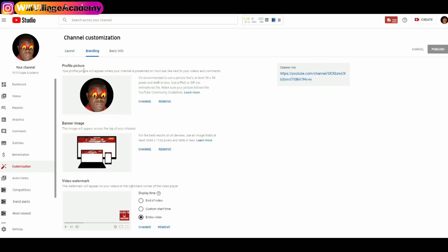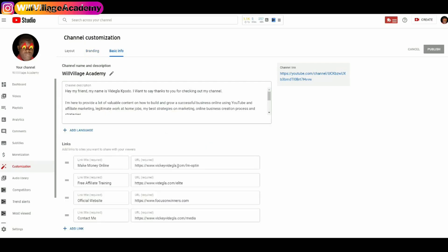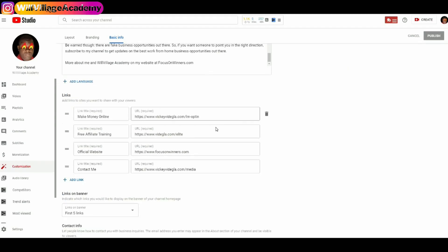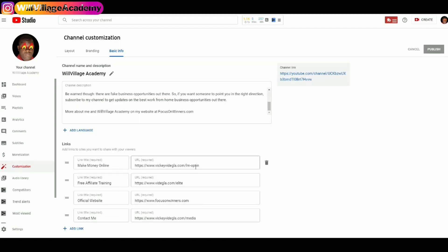They updated the website so that you can access your profile picture, your banner image, and your video watermark and update them all on this page. You also have access to the Basic Info tab, which gives you access to the description of your channel and the links that you show on your banner.